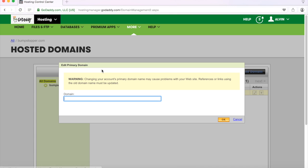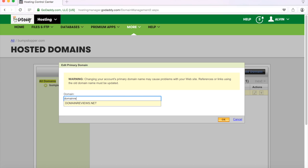Click change primary and for this example I'm just going to use one of my domains, domainreviews.net. Obviously if you're changing your accounts primary domain it may cause problems with your website.